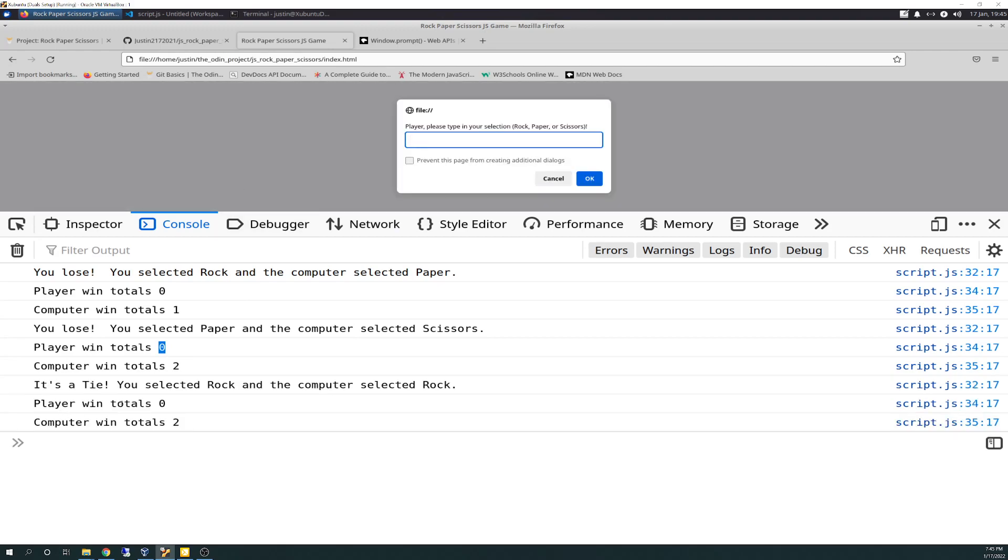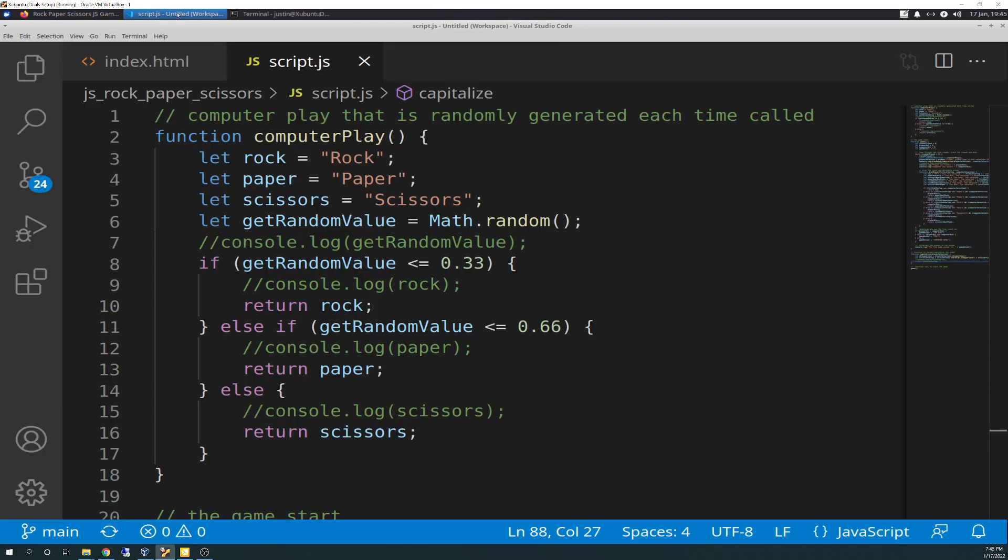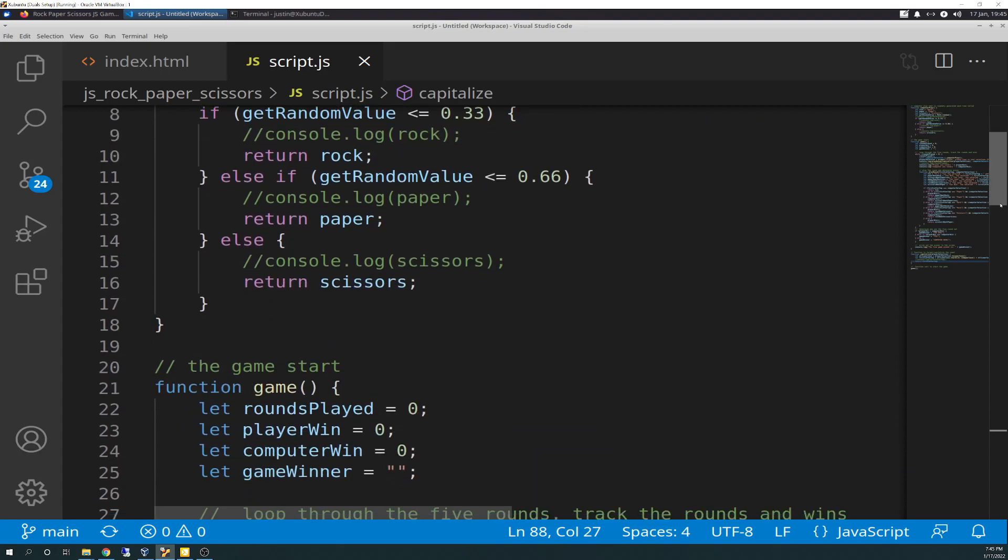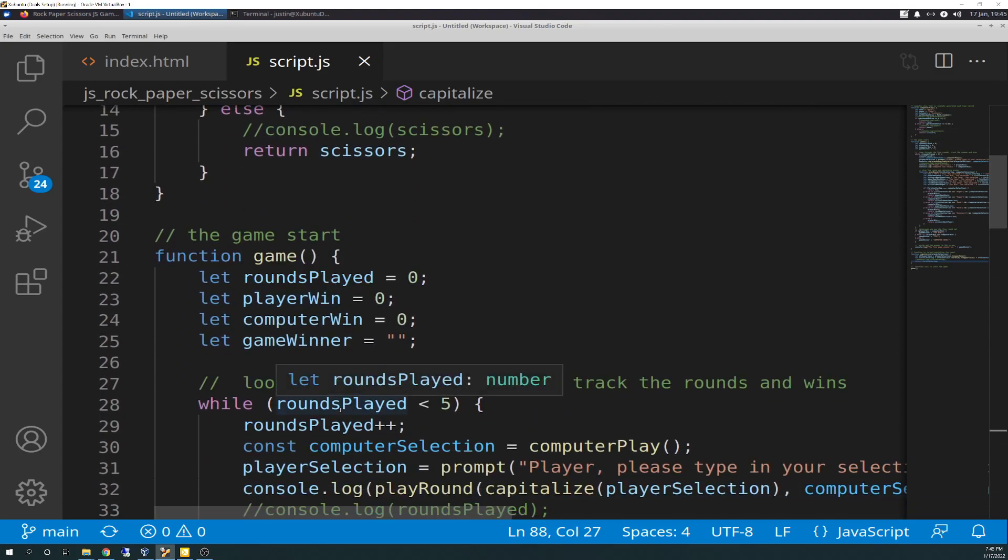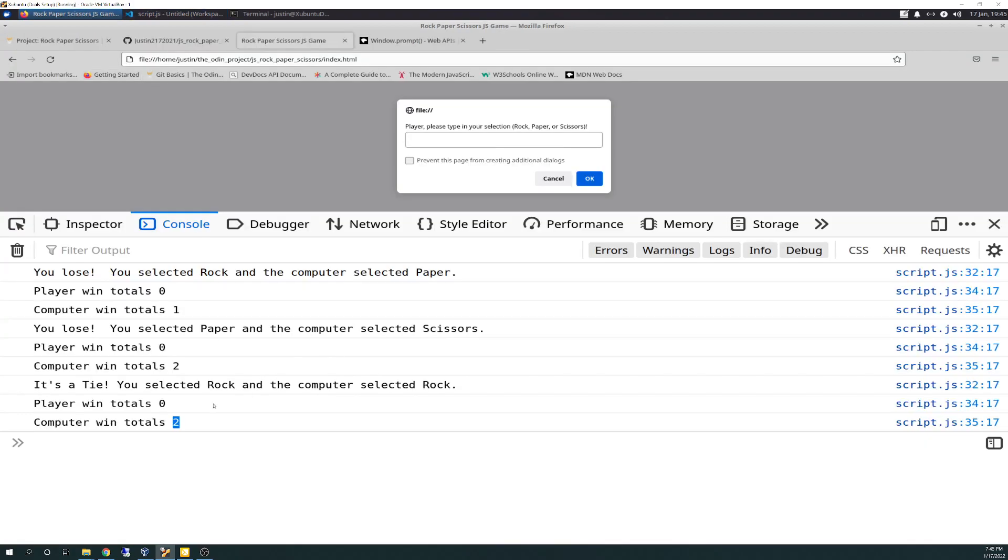It's a tie. You selected rock and the computer selected rock. Player wins total zero. So see, it's a tie. So when it's a tie, I've got the algorithm set to not give anybody anything. So it's like the play never happened, but it still is counting it. So the background counter, which is the rounds played counter here is still counting. So that counted as iteration three. So we have, let's do scissors.